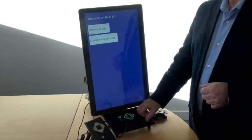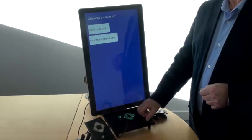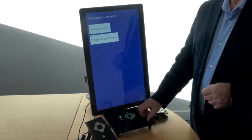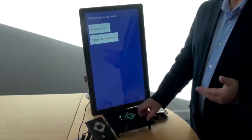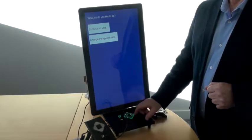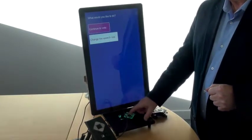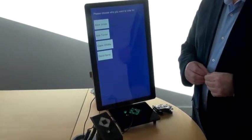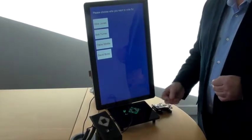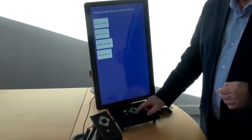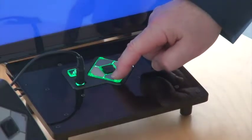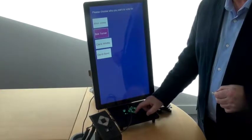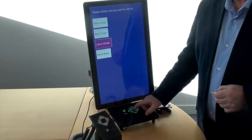The device confirms: 'What would you like to do? There are two options. Press the right arrow button to continue to vote and then press the OK button to confirm. Or to change the speech rate, press the down arrow button twice and then press the OK button to confirm.' We continue to the voting application. The device prompts: 'Please choose who you want to vote for. There are four candidates.' Using the navigation buttons, we choose a candidate — 'Alice Jones, press the OK button to vote for this. Claire Whittle, press the OK button.'